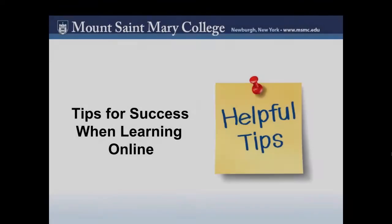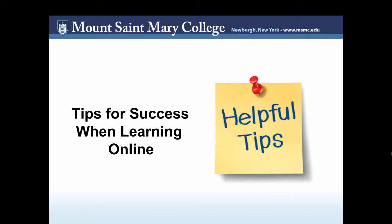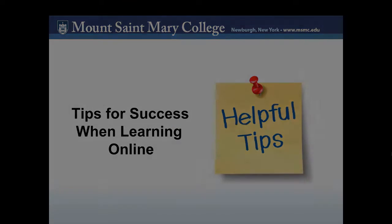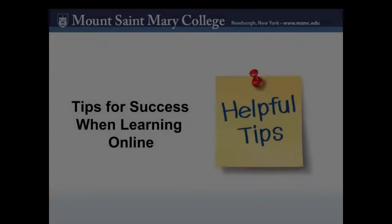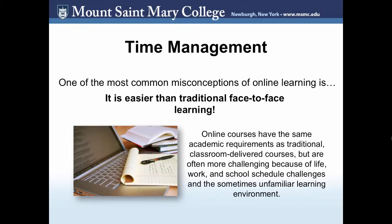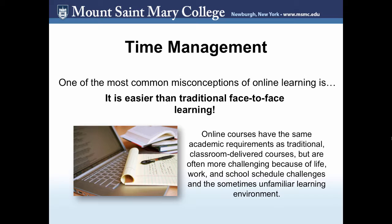Now that we have covered eClass, let's move on to some tips for success when learning online. First, I'd like to cover time management. One of the most common misconceptions of online learning is that it's easier than traditional face-to-face learning. Unfortunately, I'm here to tell you that that's just not true. Online courses have the same academic requirements as traditional classroom-delivered courses but are often more challenging because of life, work, and school schedule challenges and the sometimes unfamiliar learning environment. It is important to be organized and structured when it comes to your coursework.